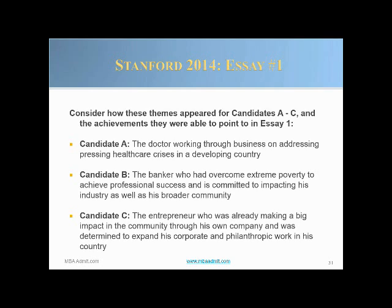Think back to the candidates we profiled. Candidate A — the doctor working through business to address a pressing healthcare crisis in a developing country. Candidate B — the banker who overcame extreme poverty to achieve professional success and is now committed to impacting his industry and broader community. Candidate C — the entrepreneur already making an impact through his company and determined to expand both his corporate impact and his community work. For each of them, writing Essay 1 would flow naturally: tell us about your passion, where it came from, the experiences that brought it about, what you've achieved, and what you intend to achieve in the future.